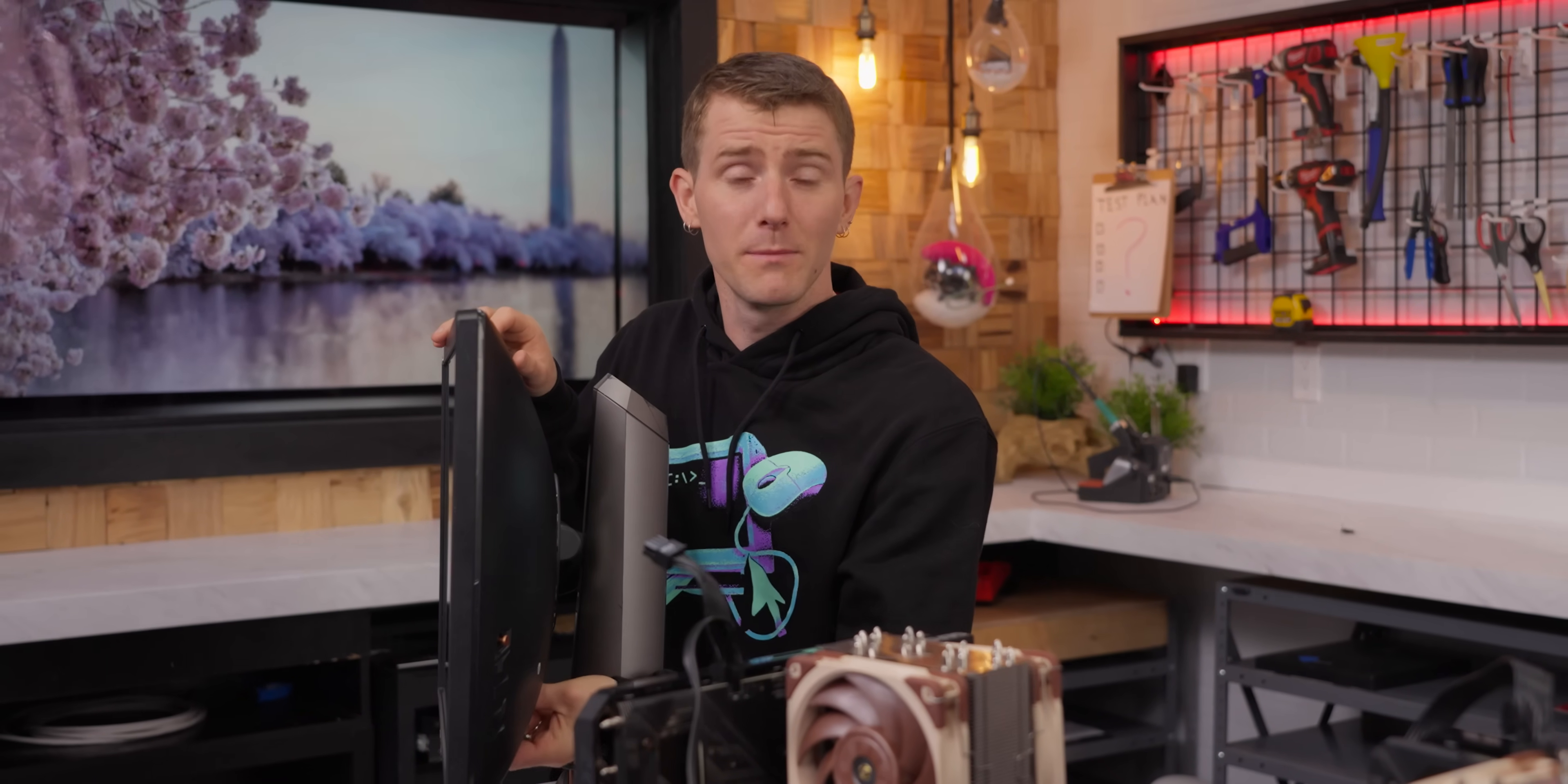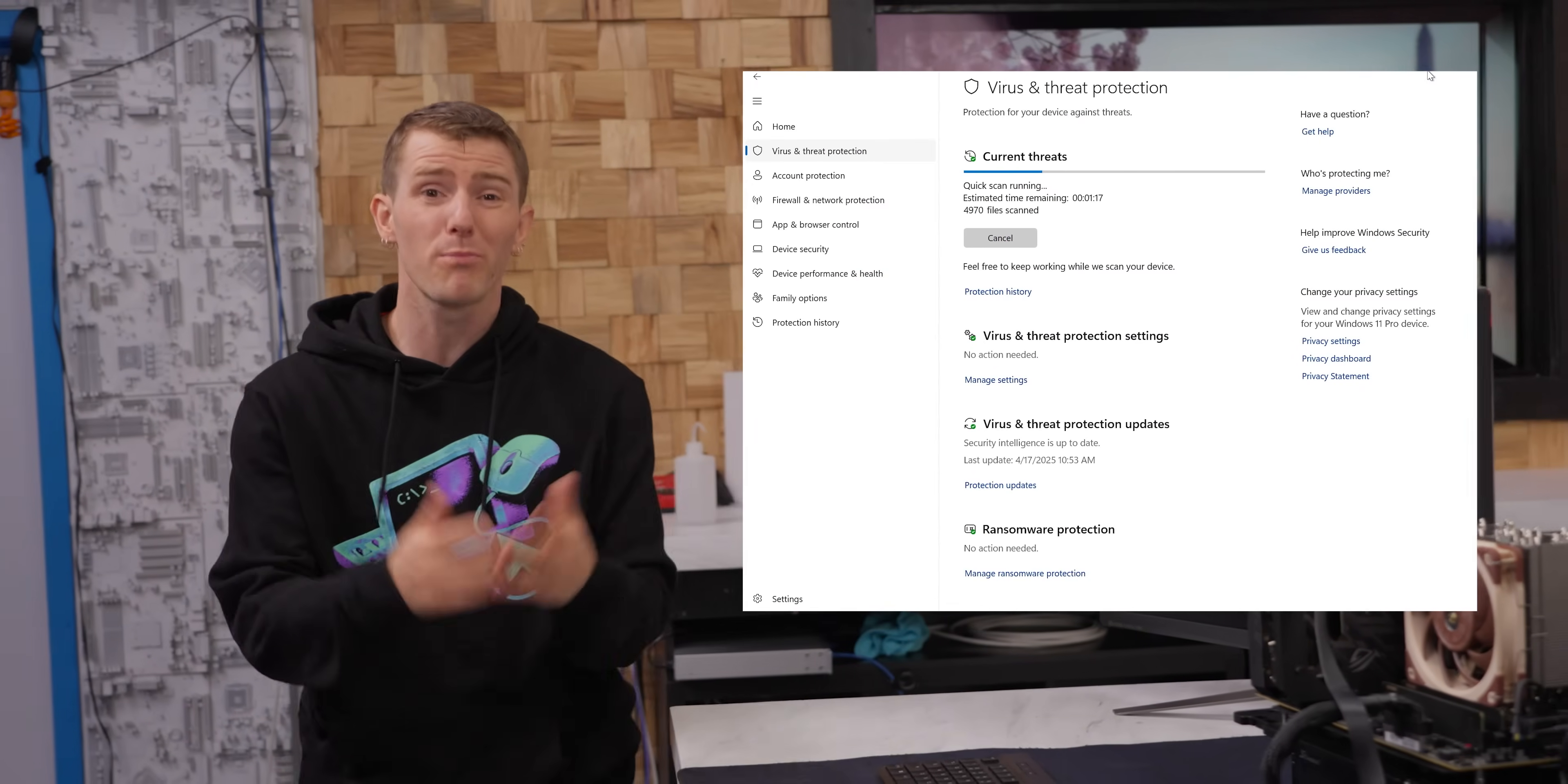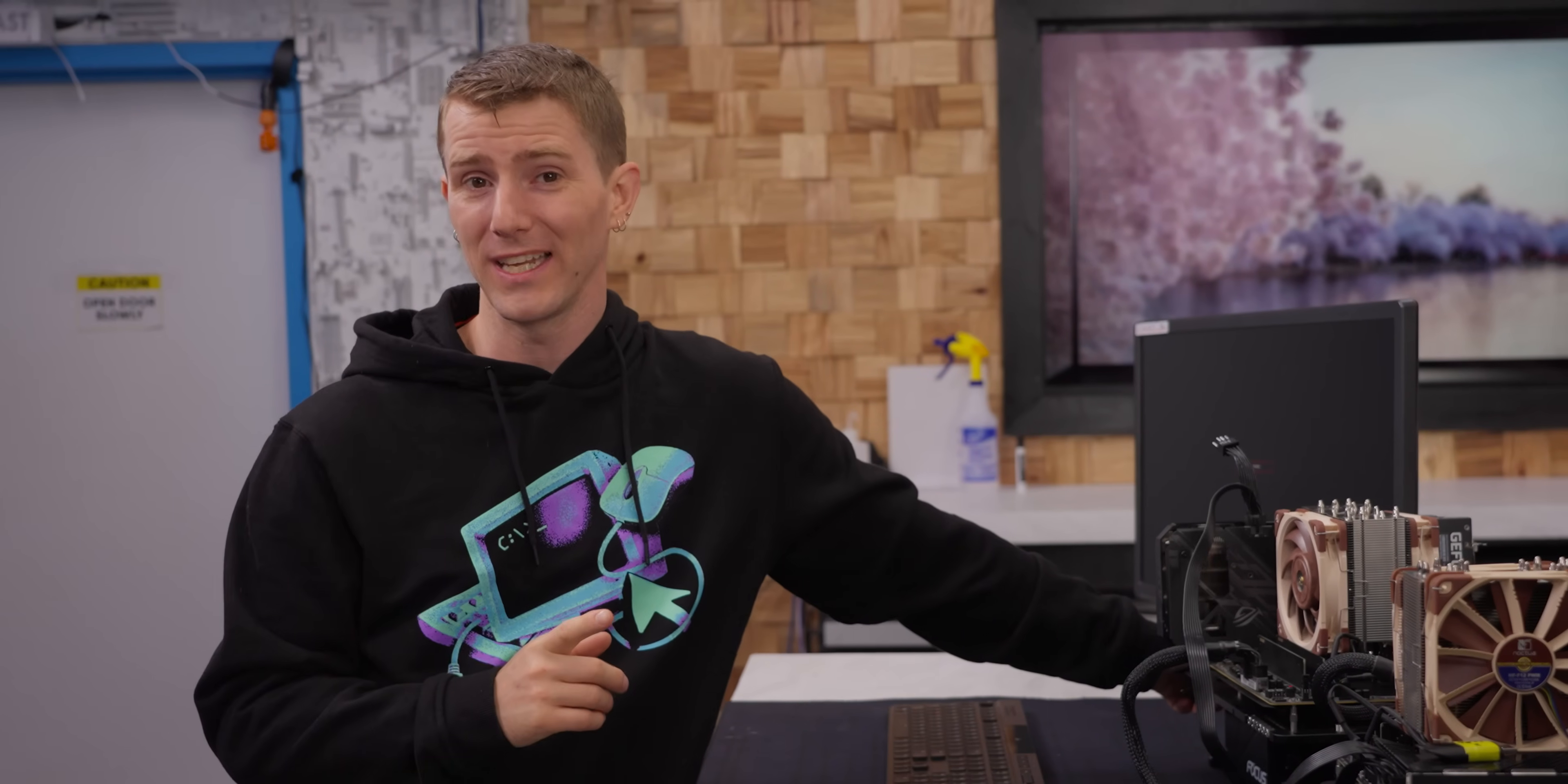It used to be that running even one antivirus package would significantly impact your PC's performance, but these days computers are so much faster that Windows includes its own AV software that most people probably don't even notice is running. So could we run two, three, ten antivirus tools to create the safest PC on the internet?